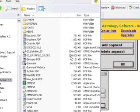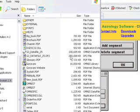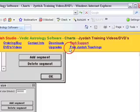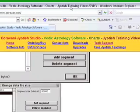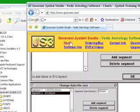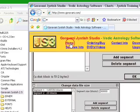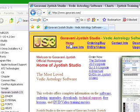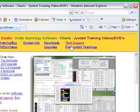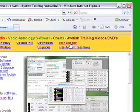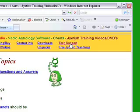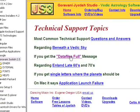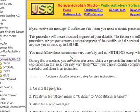Now, on the Gauravani website, you can see a document about this. It's under tech support and then data files full. And everything I just did is laid out there. So you can print that out and use it as a guide. Thank you very much.